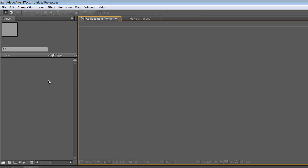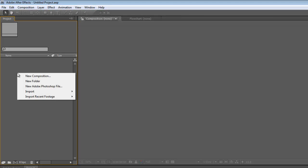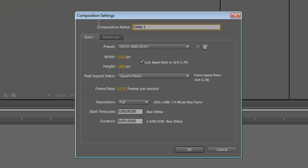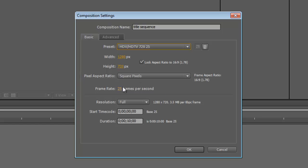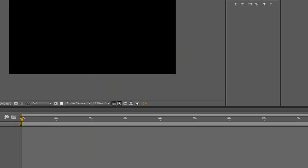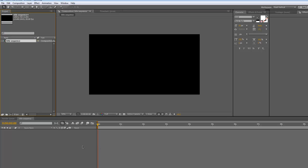This one's just to show some features. We've got a new document here, or project, and we're going to make a new composition, and we'll call this title sequence. We'll choose the HD 720 preset, which is what my tutorials are usually set at. The duration, we'll keep that at 10 seconds, and we'll say OK. Basically, a composition is exactly what it says, it's a composition. We've got a timeline down here, and we'll be adding layers to this timeline, or items.